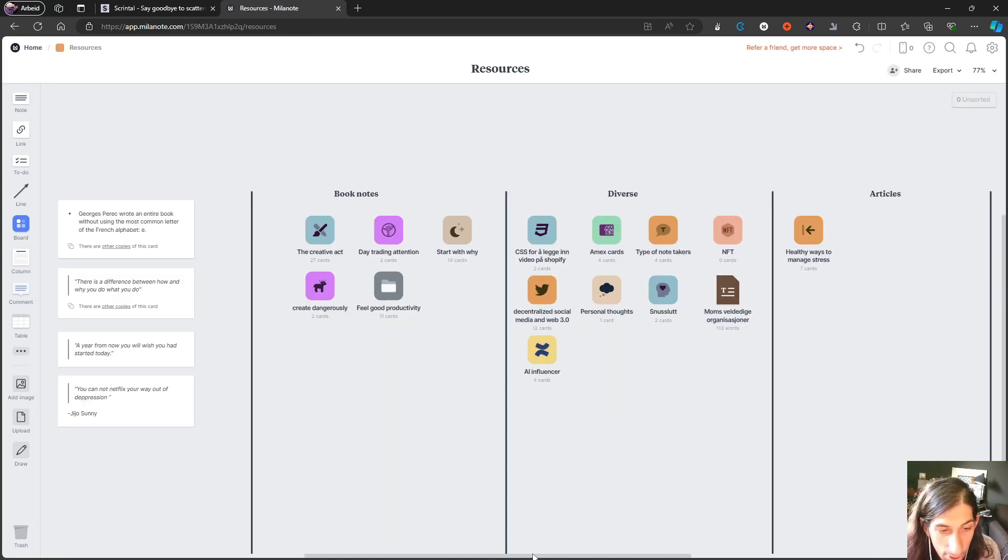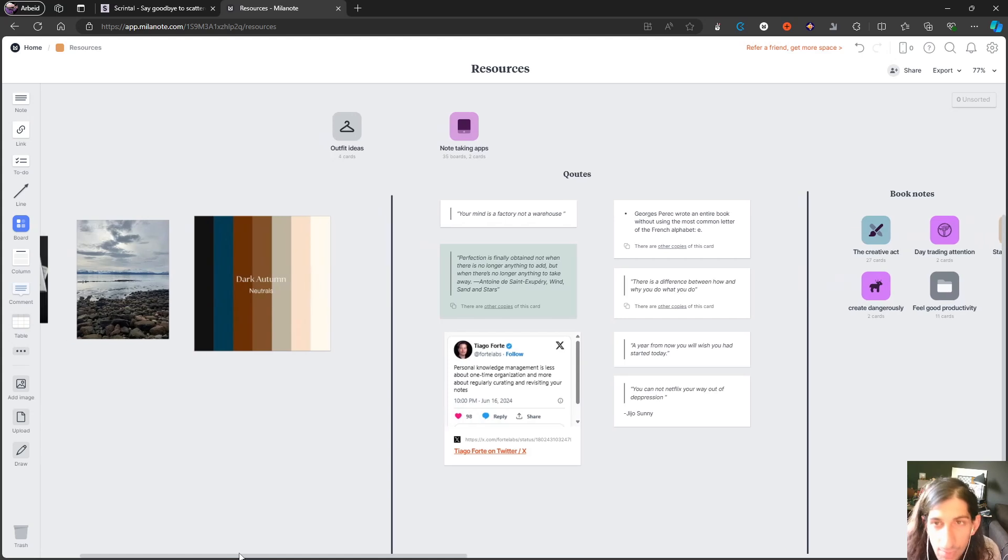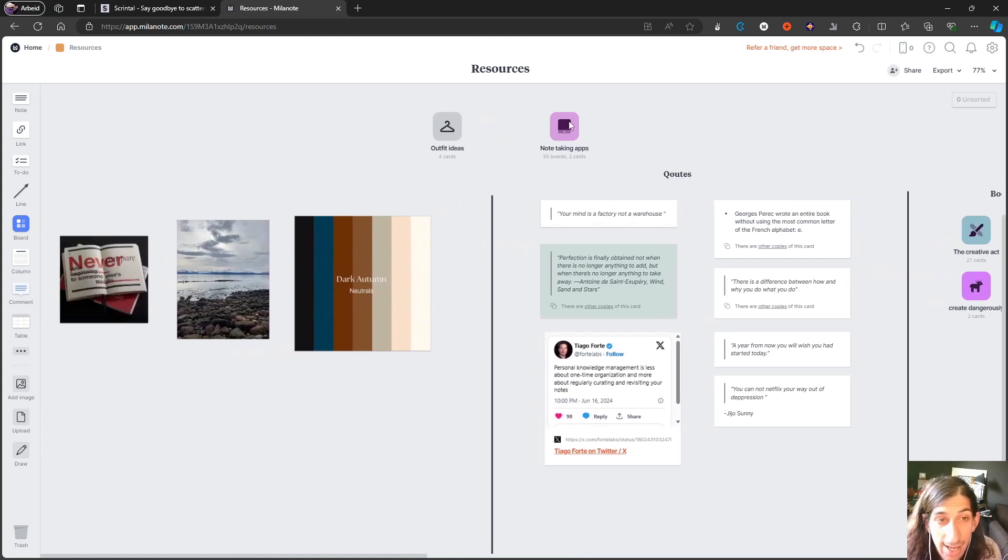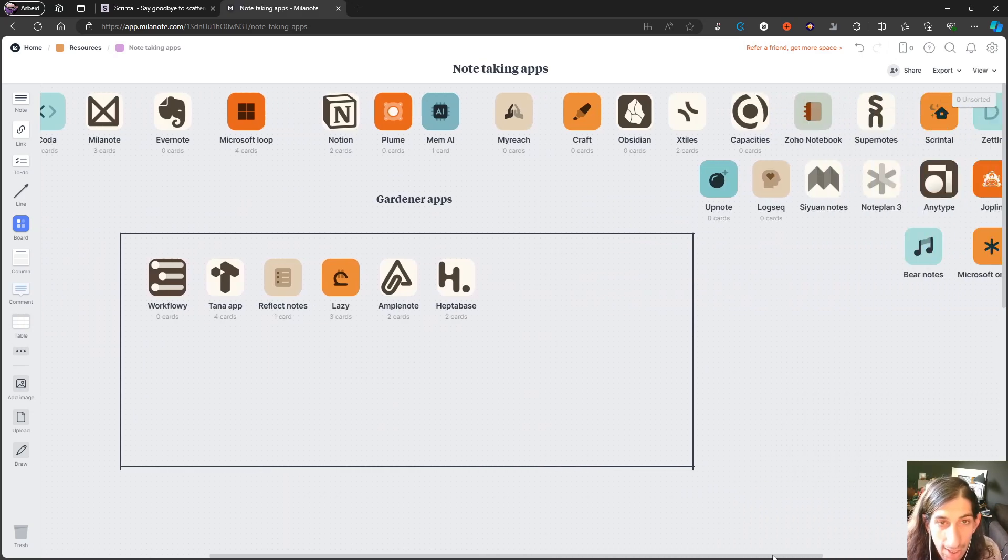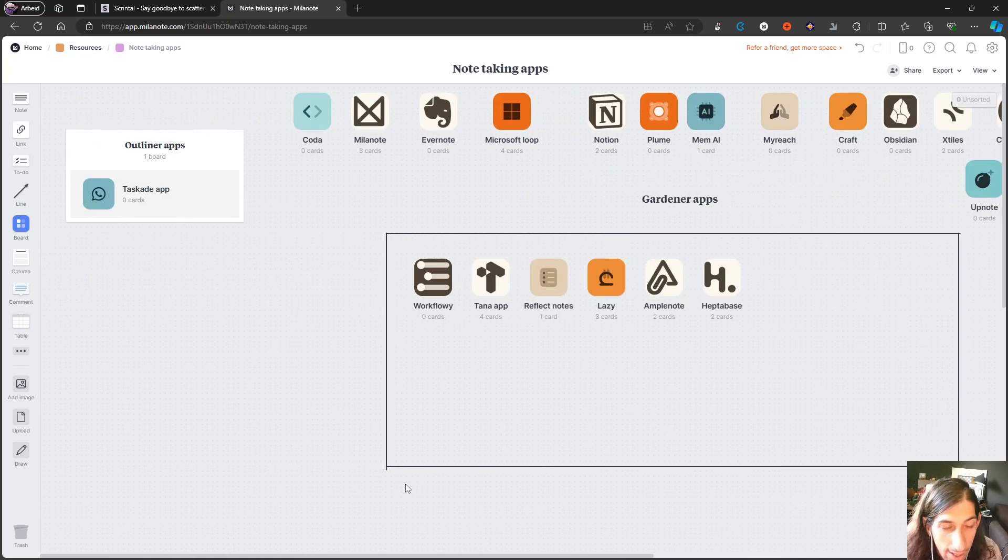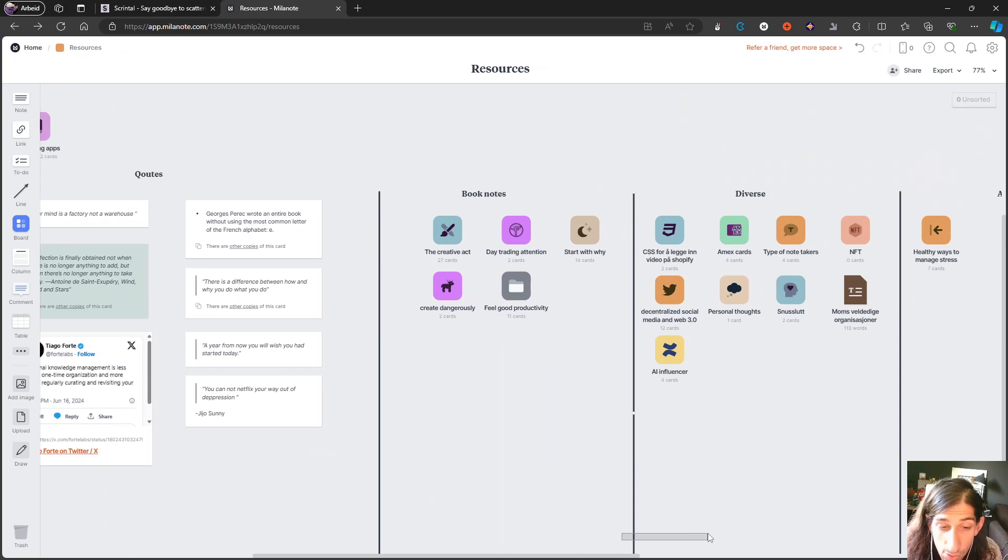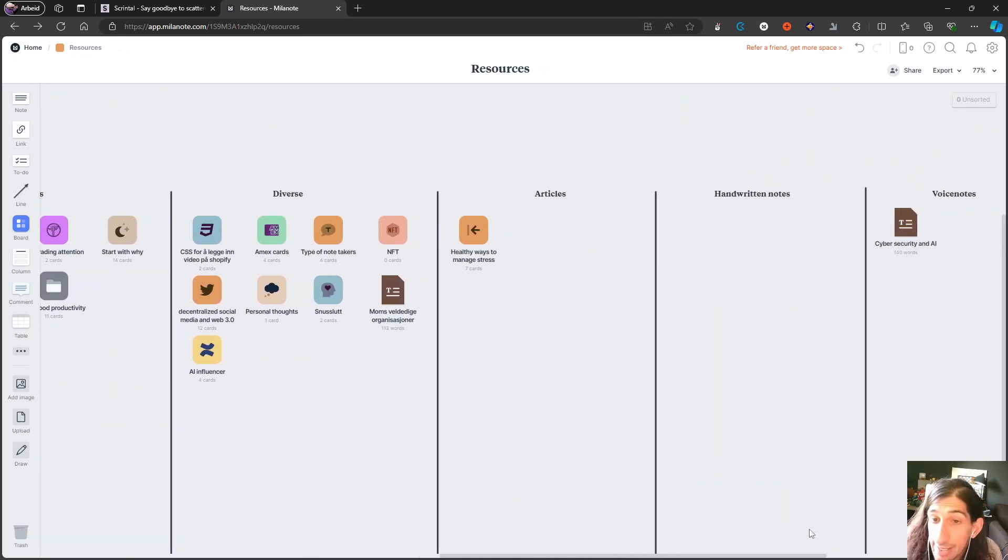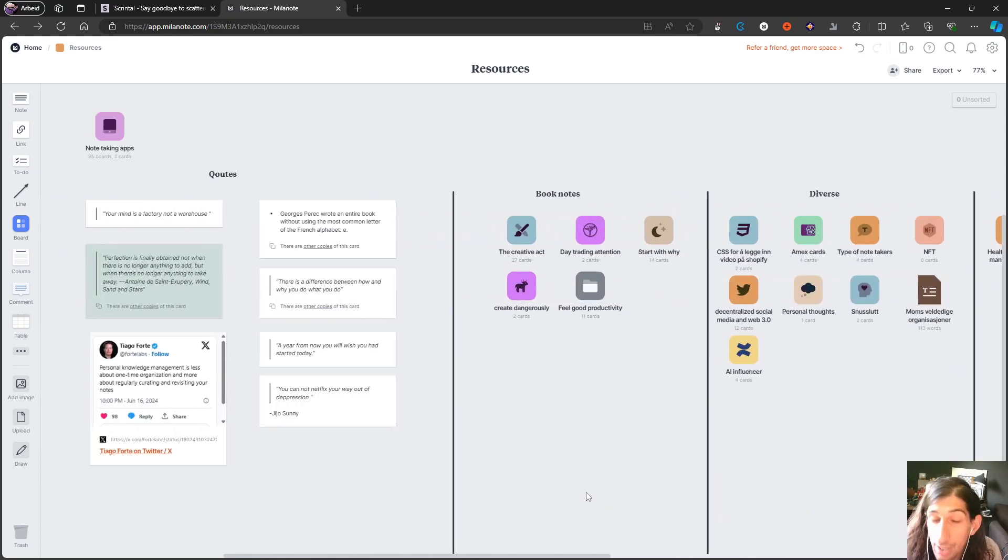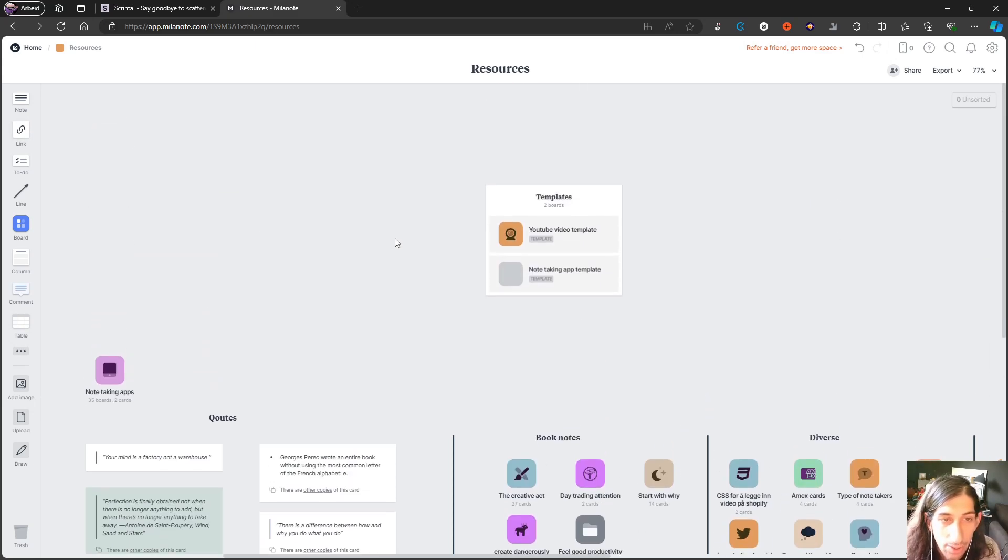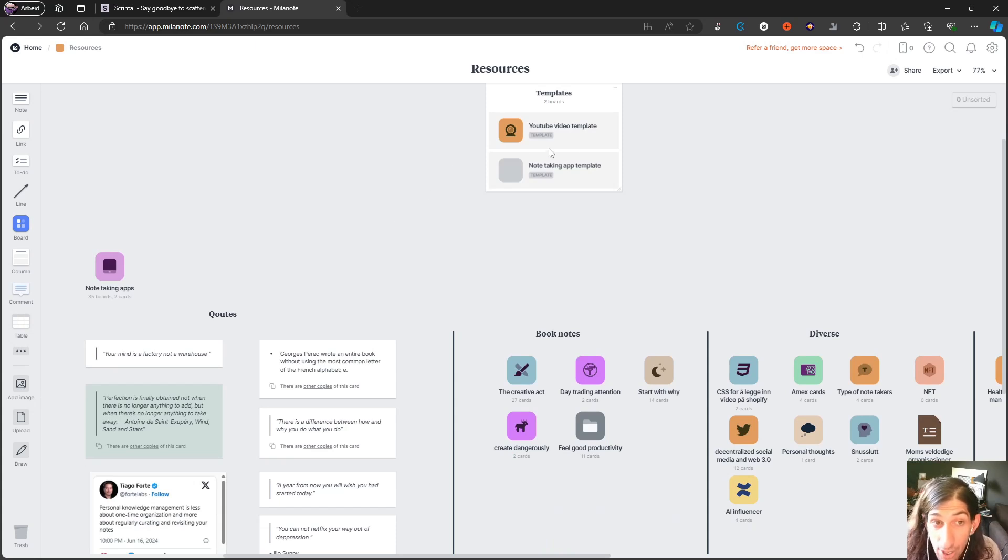This is more of a project manager, as you can see in this board. I've used it as a project manager, but if you jump back to my resources board, it can actually be used as a note-taking app as well. I have my own board for all the different note-taking apps right here, and you have a lot of possibilities to be creative and create exactly what you want.